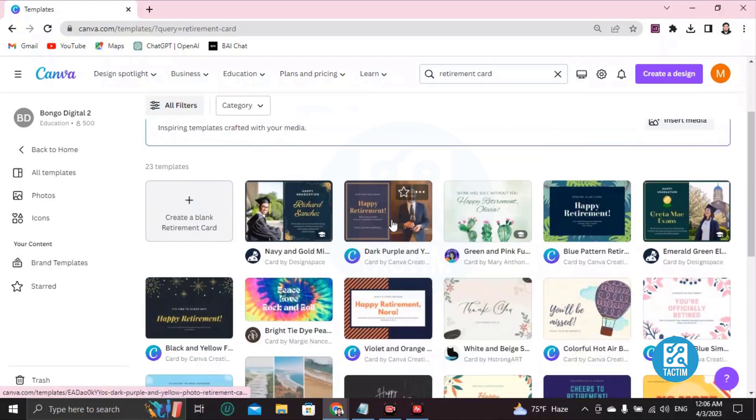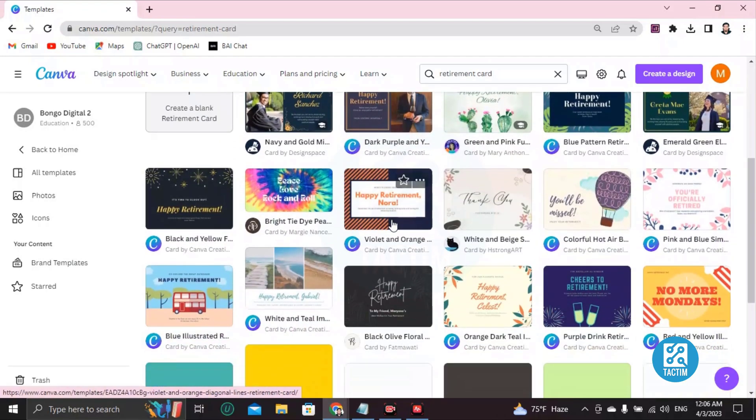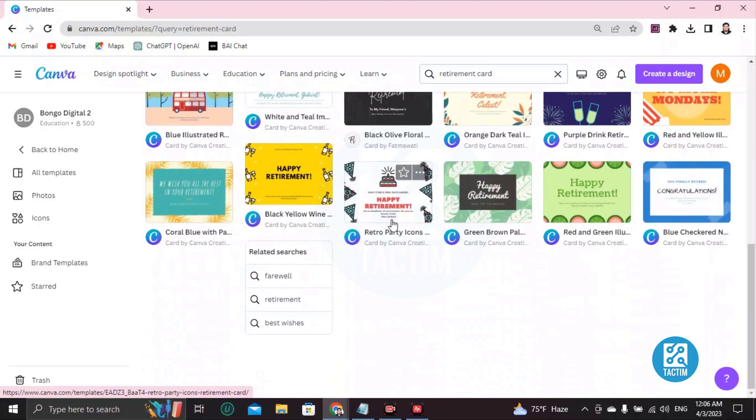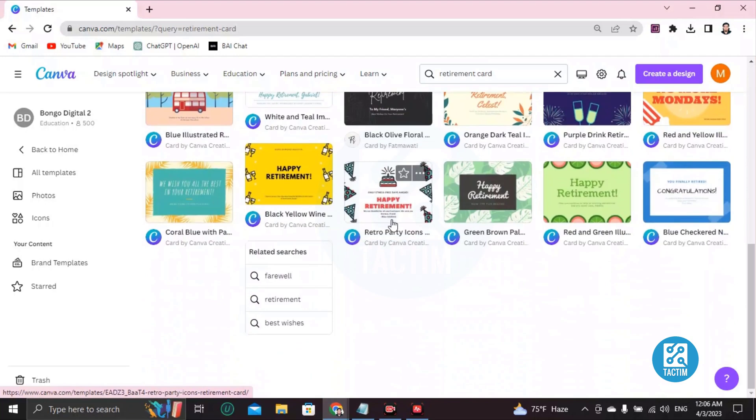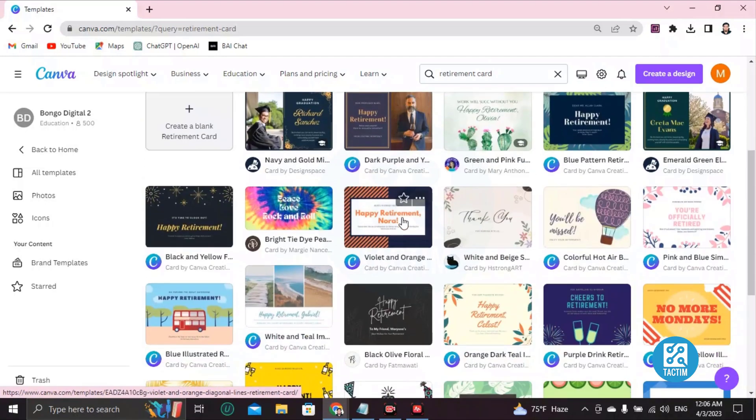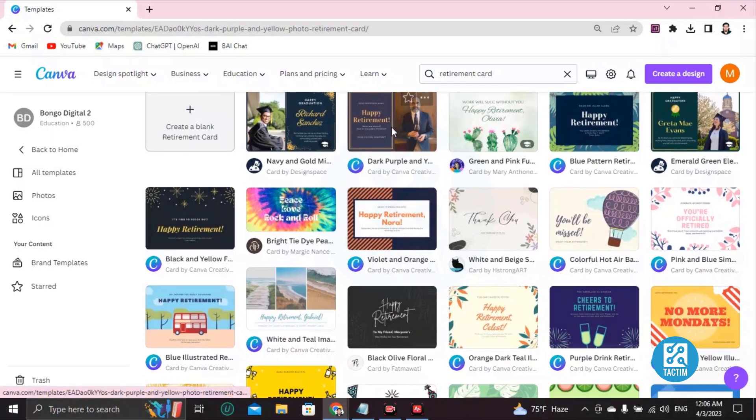Okay, so let's choose one and start customizing which is relevant to you. So let's choose this one.